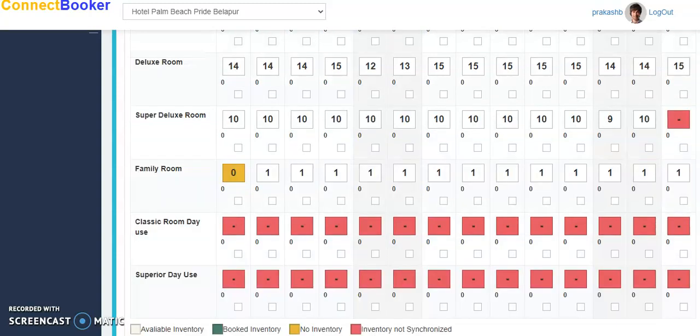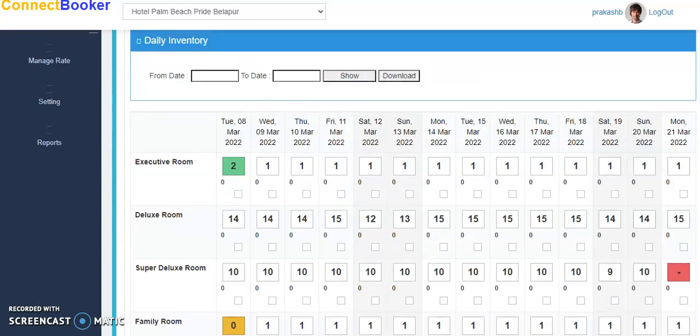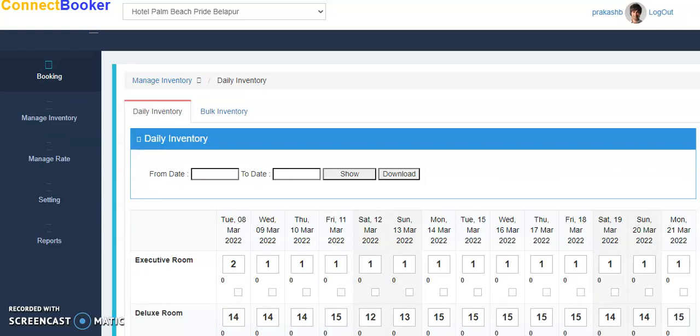From here I can manage my inventory. To manage rate, in Manage Inventory we have two options: this is daily inventory, you can manage it in bulk also.